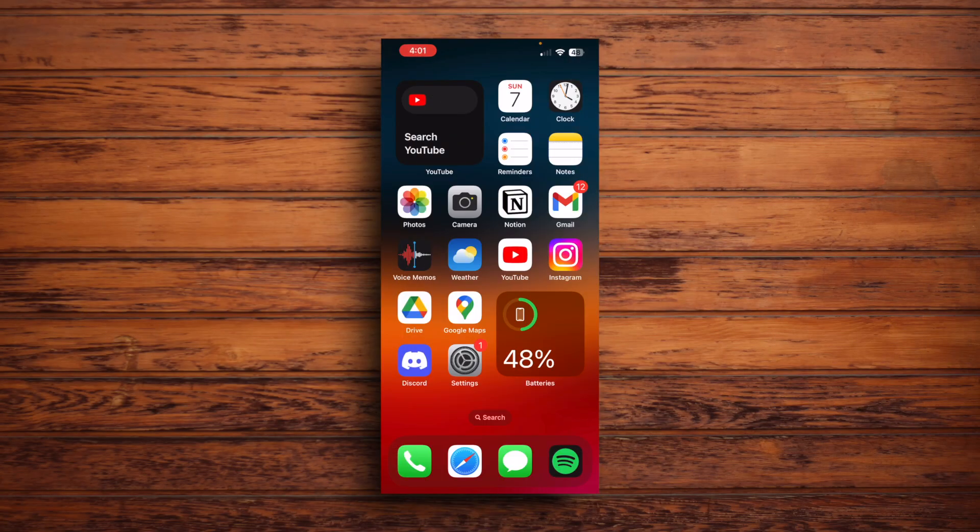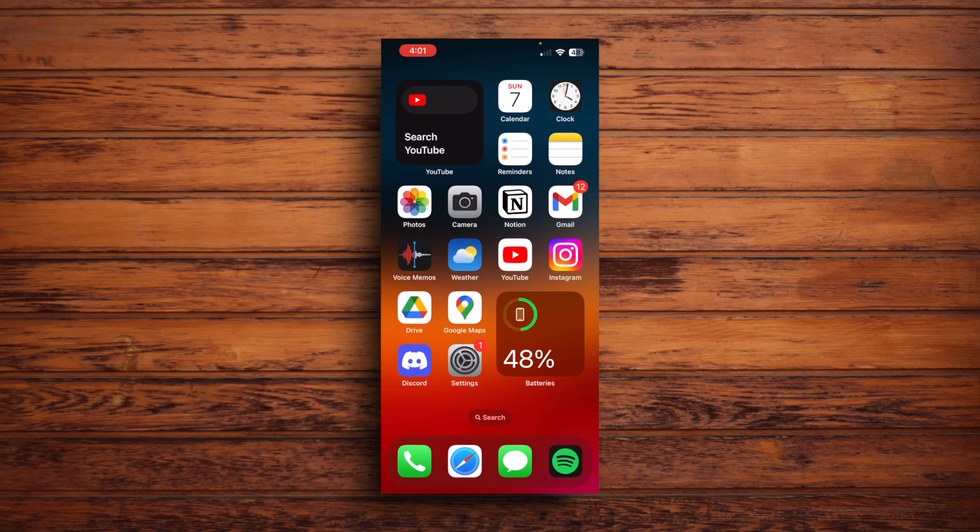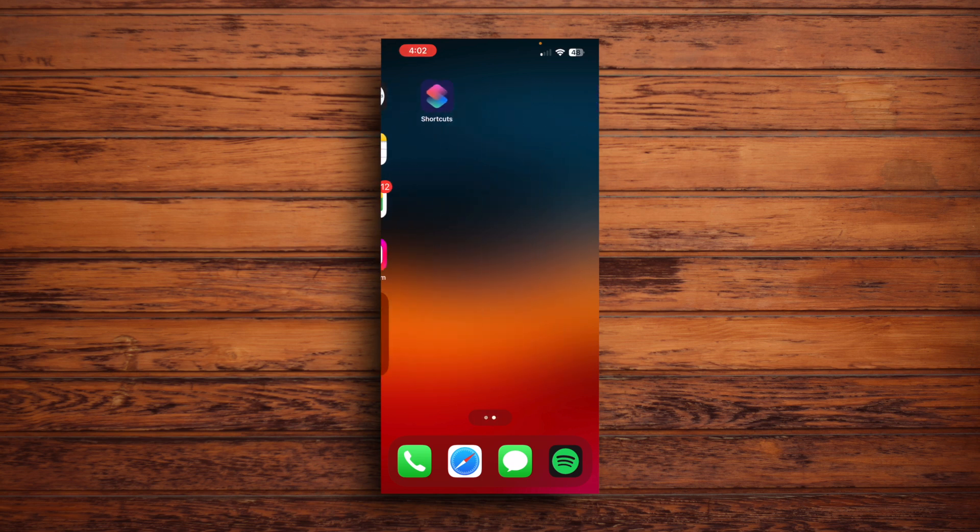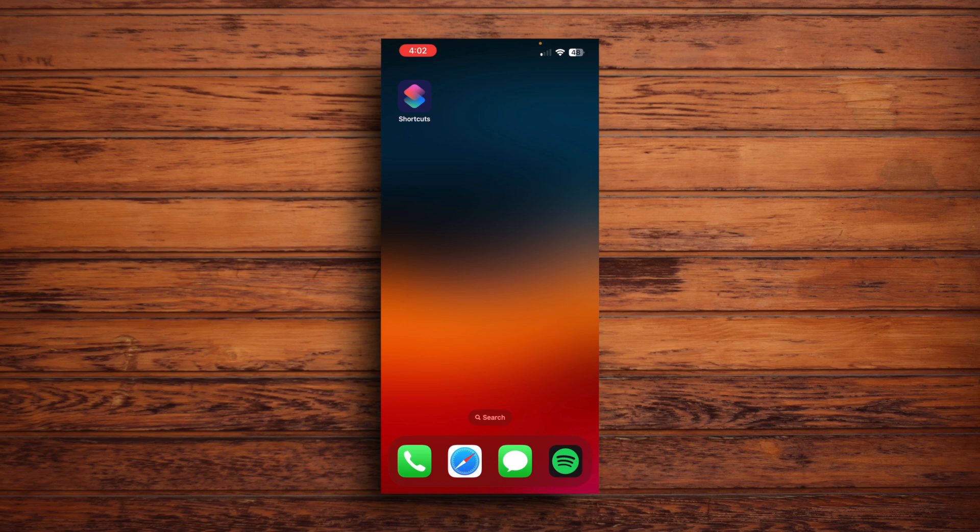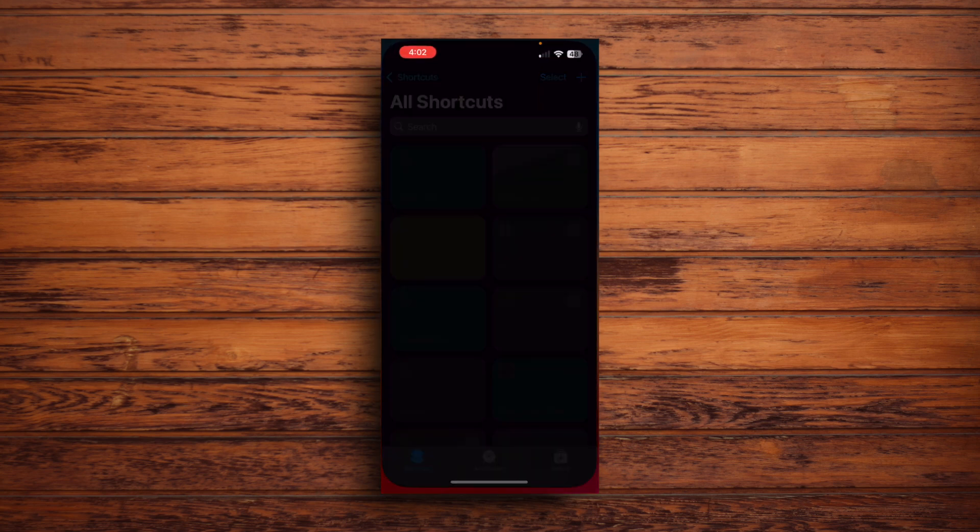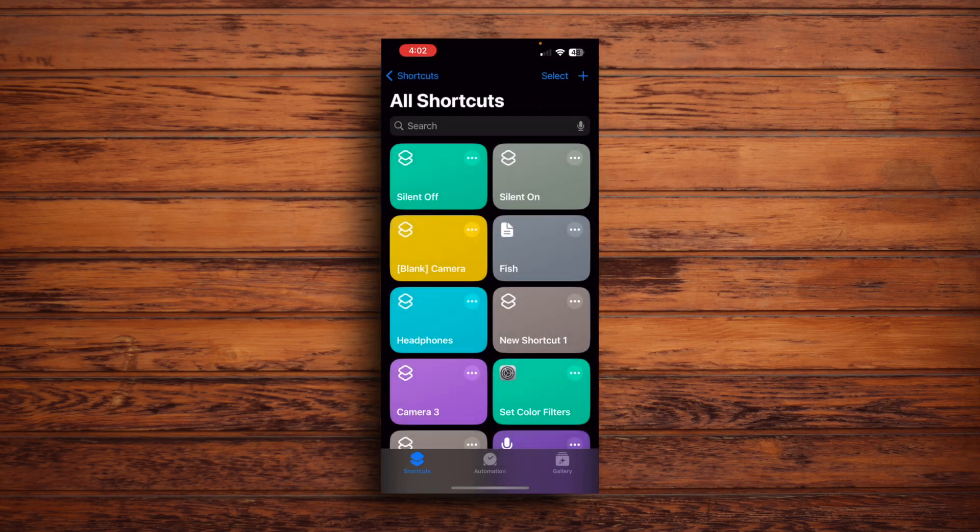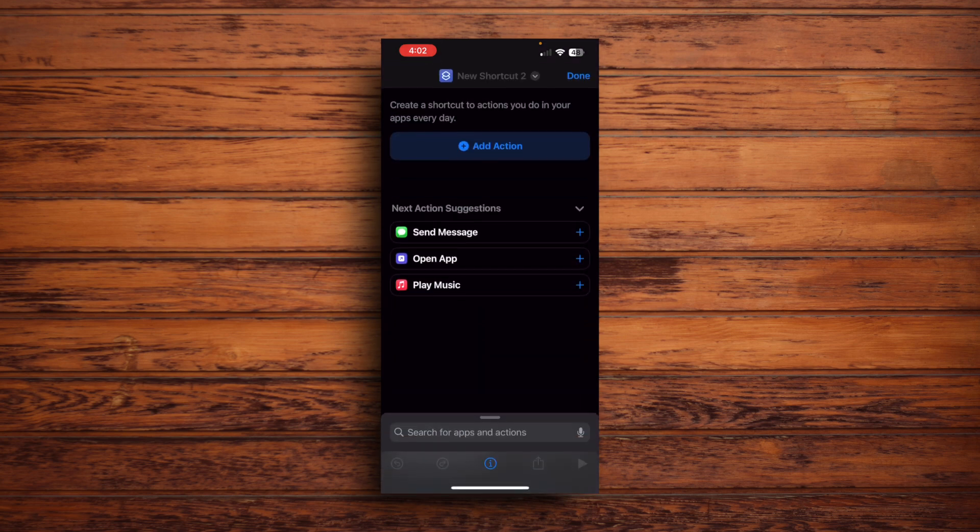First things first, you're going to want to make sure the Shortcuts app is downloaded on your iPhone. iPhones come with it by default, but if it's not on there for whatever reason, you can just download it from the App Store. Once you've downloaded the app, open it and make sure you're in the Shortcuts tab. Tap the plus on the top right corner, which will make a shortcut.